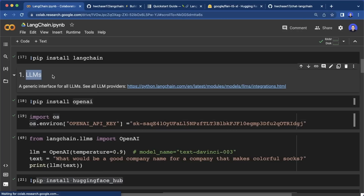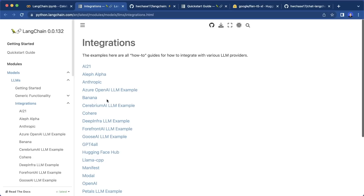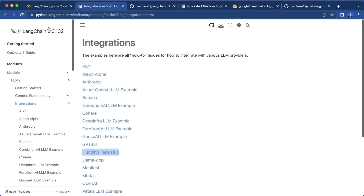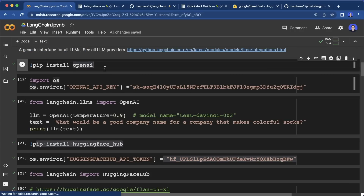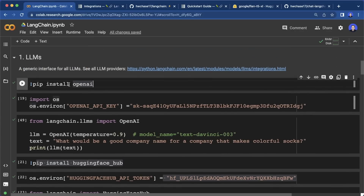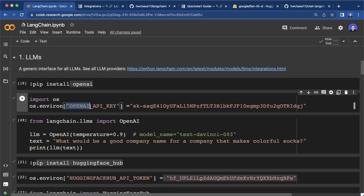The first core functionality is a generic interface for different LLMs. We can have a look at the different integrations — for example, we have OpenAI, we have Cohere, we have Hugging Face and a lot more. Most of these integrations work via their API, but we can also run local models with LangChain. To use OpenAI, we also have to install the Python SDK and then set our OpenAI API key.